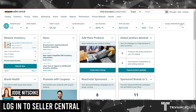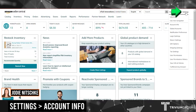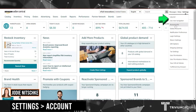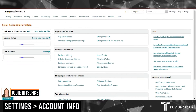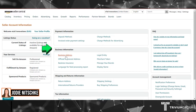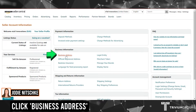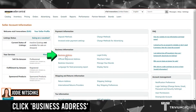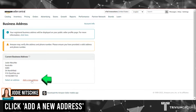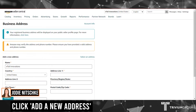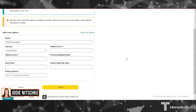Once you've logged into Seller Central, go to Settings and Account Info. Here you will see under Business Information, Business Address. You'll see your current business address. If you wish to add a new one, click Add a New Address.